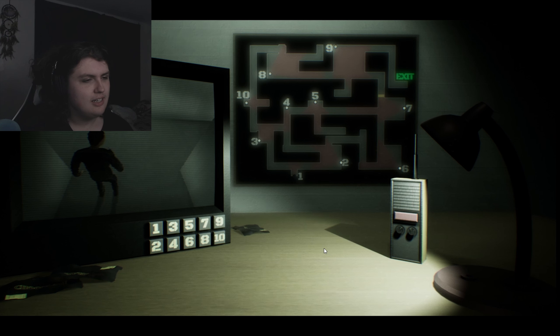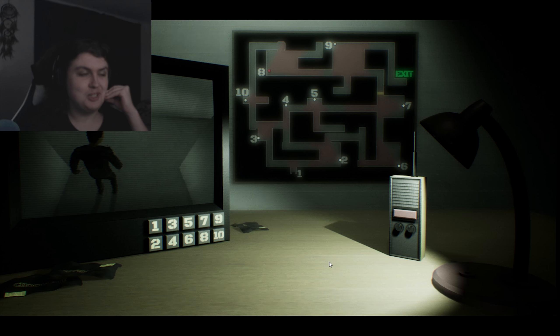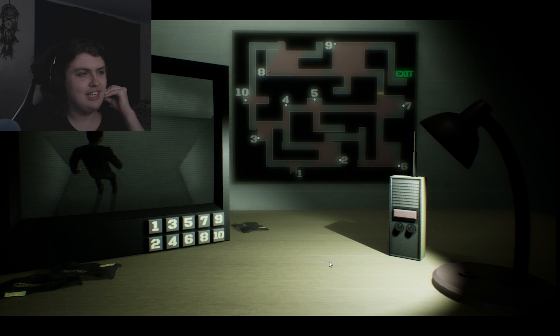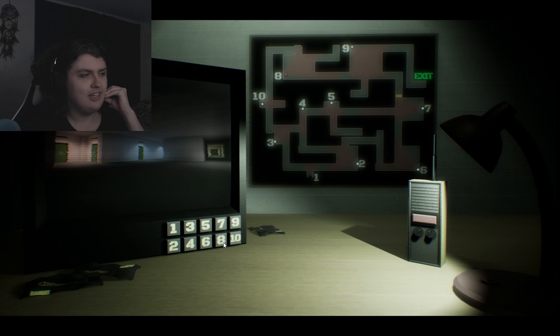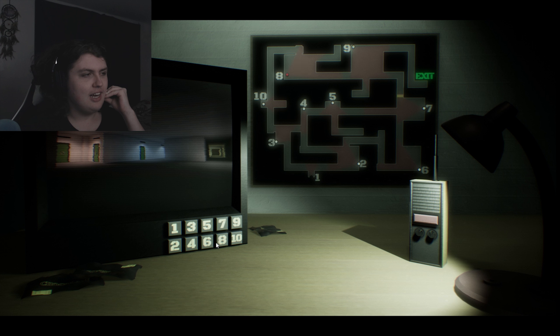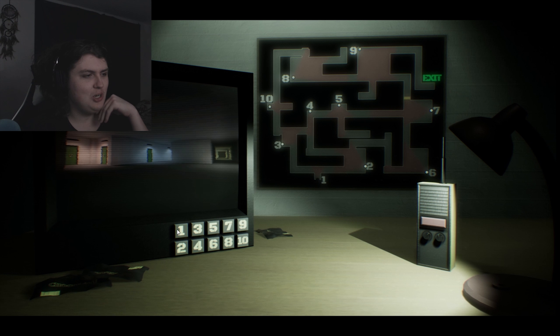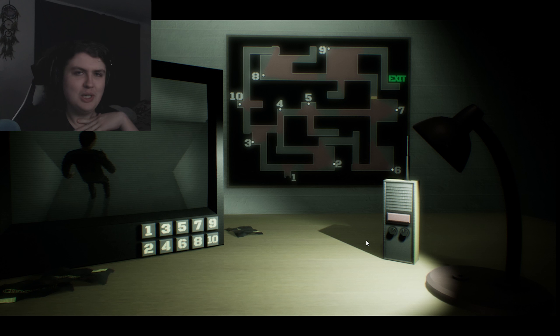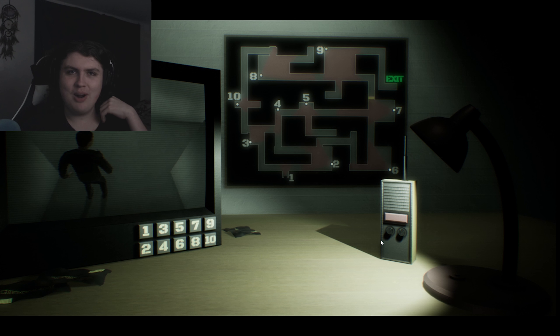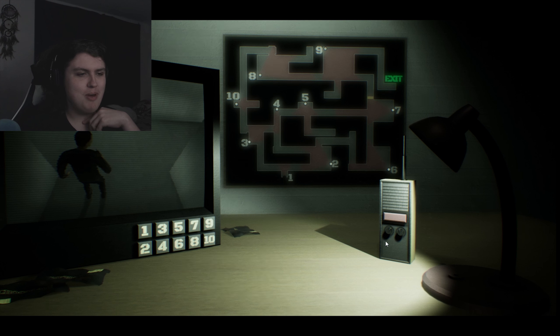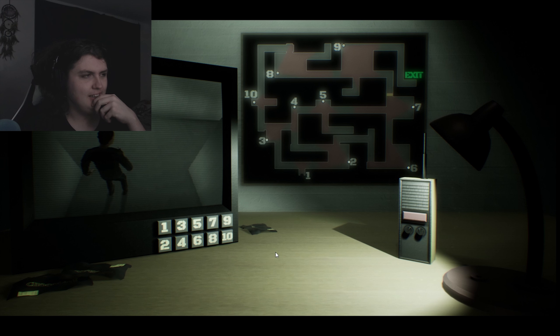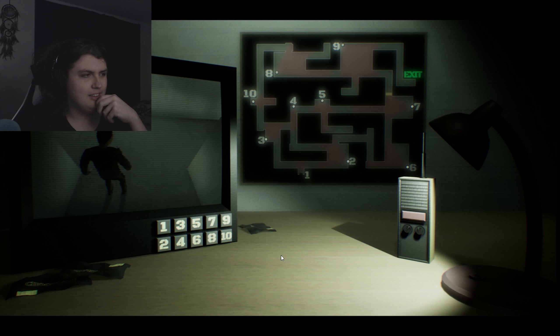I actually have some bad news. I injured my jaw somehow last stream. I don't know what I did, but I did something stupid and really hurt my jaw. So let's play a horror game where I scream and use my mouth a lot.